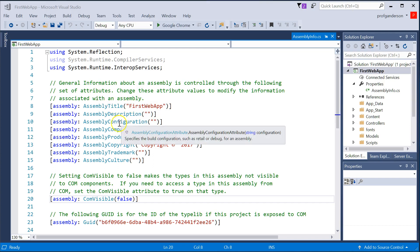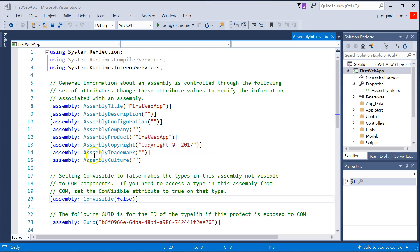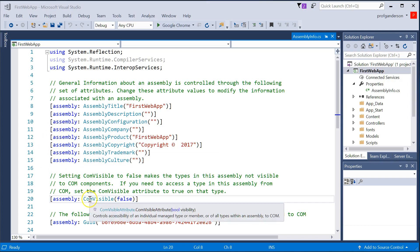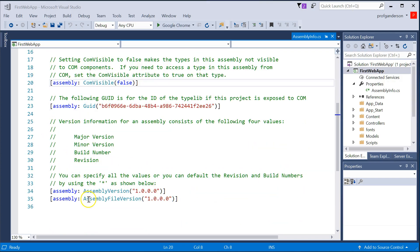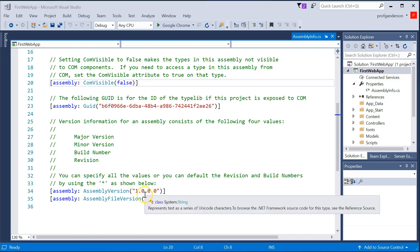The AssemblyInfo.cs file, this simply contains information about this project that you're working on. Things like, what's the title, what's the description, company information, copyright information,